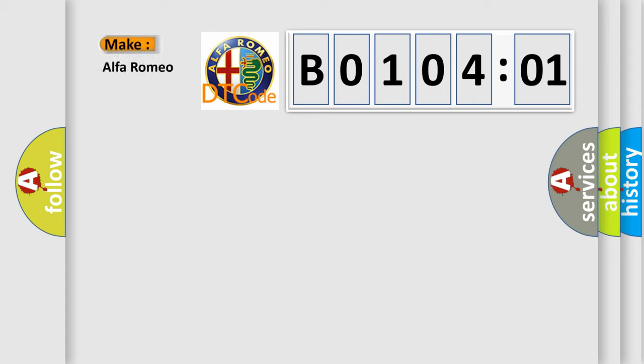So, what does the diagnostic trouble code B0104:01 interpret specifically for Alfa Romeo?